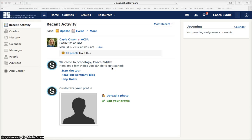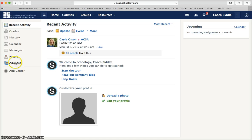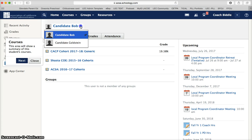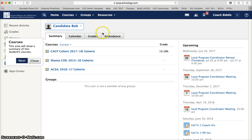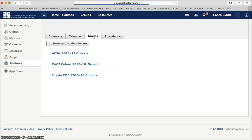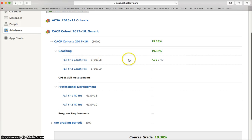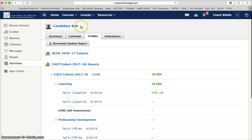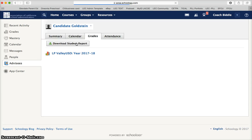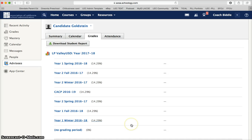Coaches access their candidates' grades in a different area from the home screen. As a coach you will click on home, navigate down to the advisee tab — which a candidate will not have — and your list of candidates will populate there. Select the candidate you wish to view, then select the grades tab and the course they are associated with. You will see the hours logged — 7.75 out of 40 — and PD hours for each candidate. To view another candidate simply switch courses.